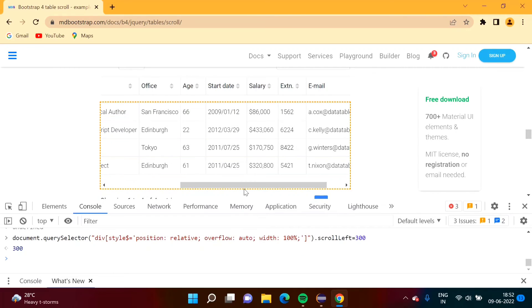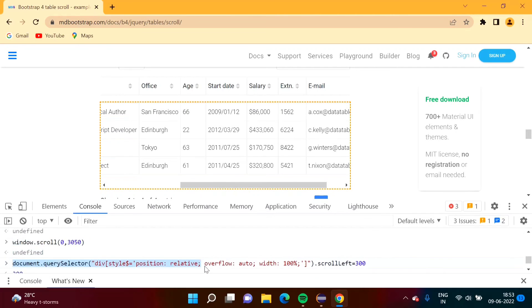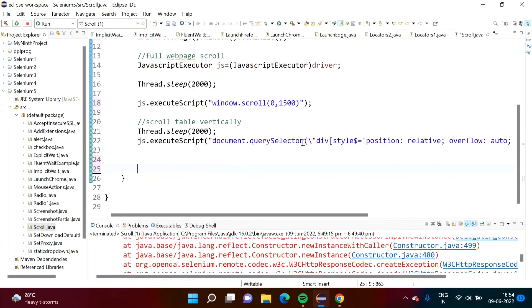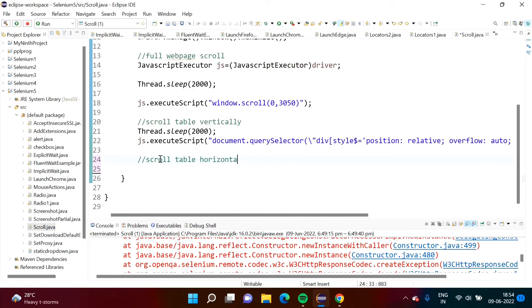We set scrollLeft = 300 and press Enter. The table scrolls towards the right from the left. We can adjust the value as needed and press Enter to scroll horizontally. We have the JavaScript code for horizontal table scrolling. We copy this code with Ctrl+C, then in our main Selenium code we first scroll the web page to position 3050, then add code to scroll the table horizontally.